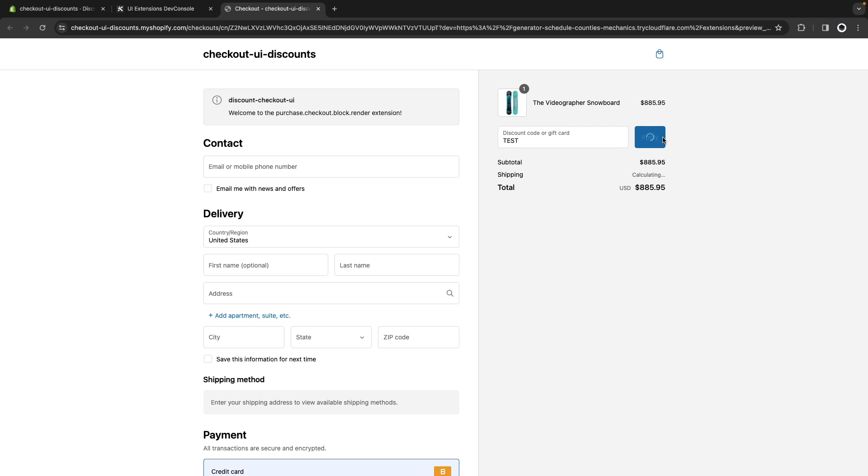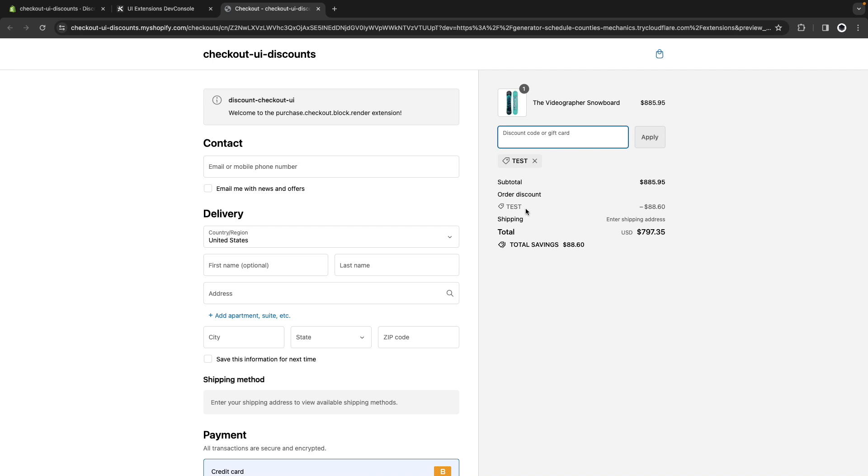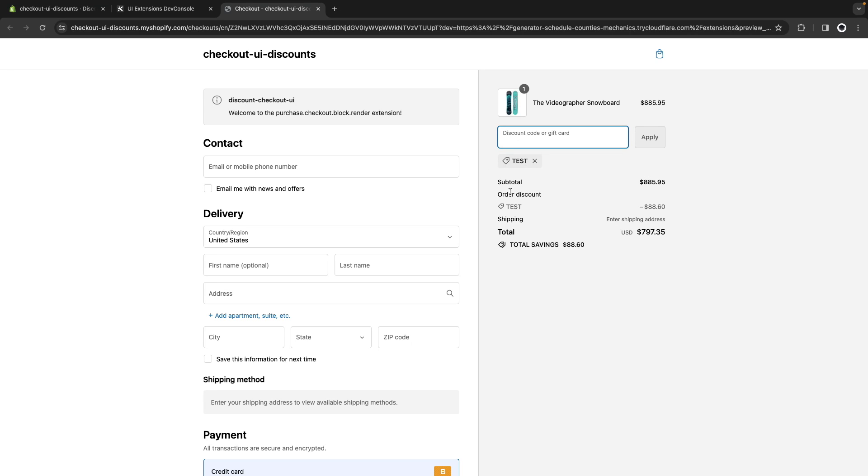Now if I go here to checkout and try to apply this, this should work. Here I have my discount, and what I want to do is block the user from applying this, basically removing the code and showing the user a message that they cannot apply this discount code. Let's suppose we are in the middle of Black Friday and the store already has other discounts, so we don't want the user to, on top of the Black Friday discounts, be applying other discount codes they have.